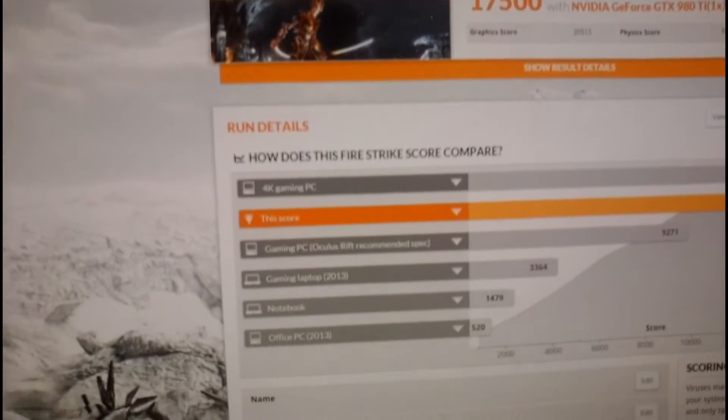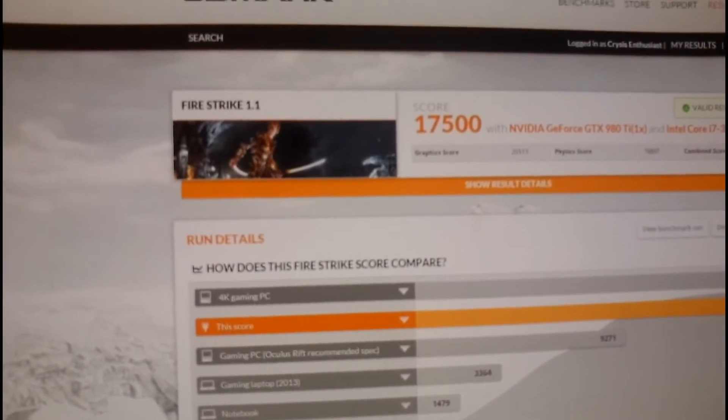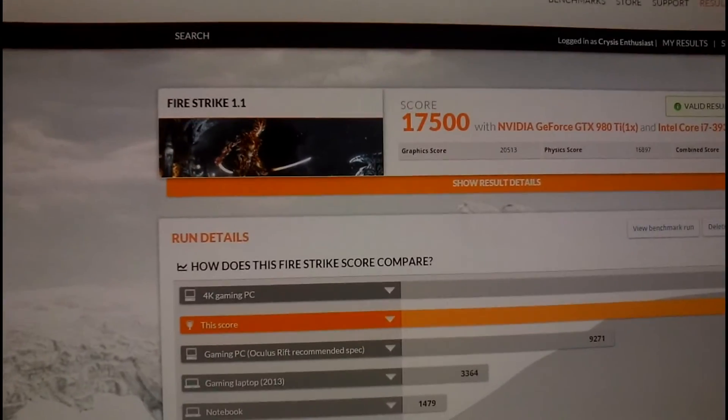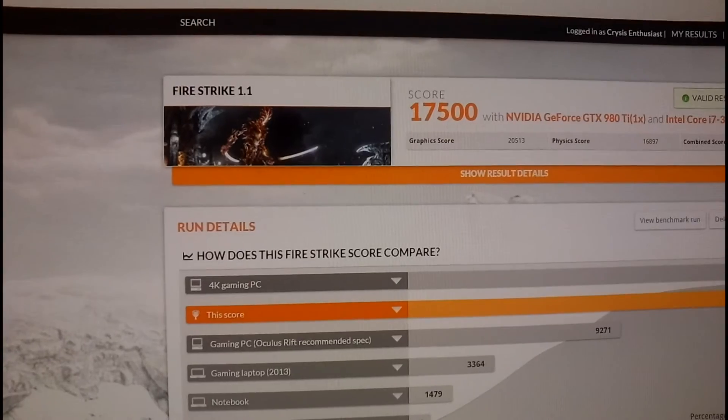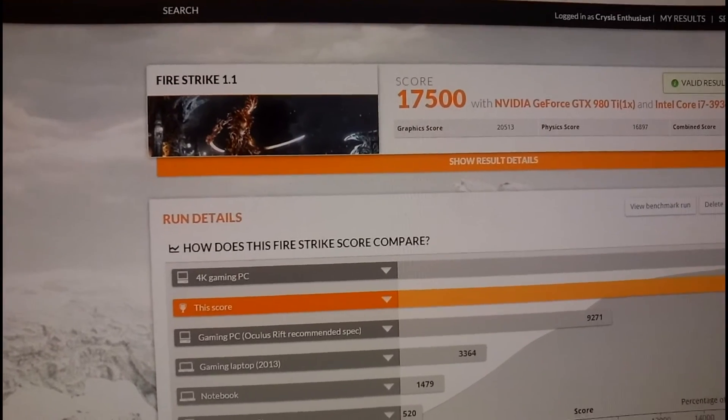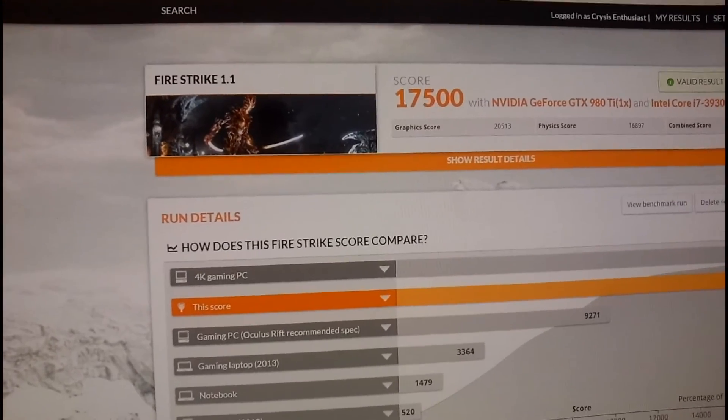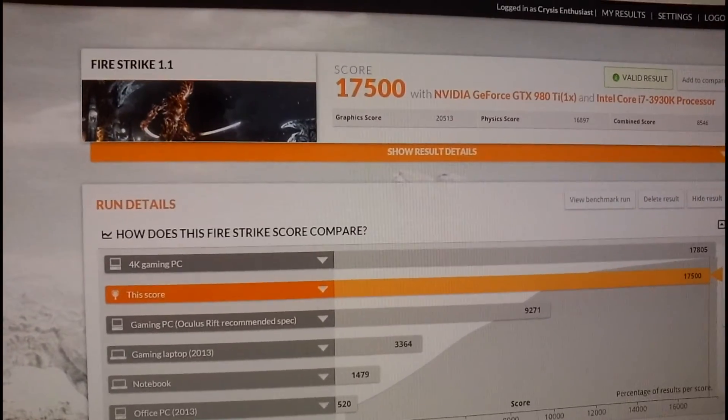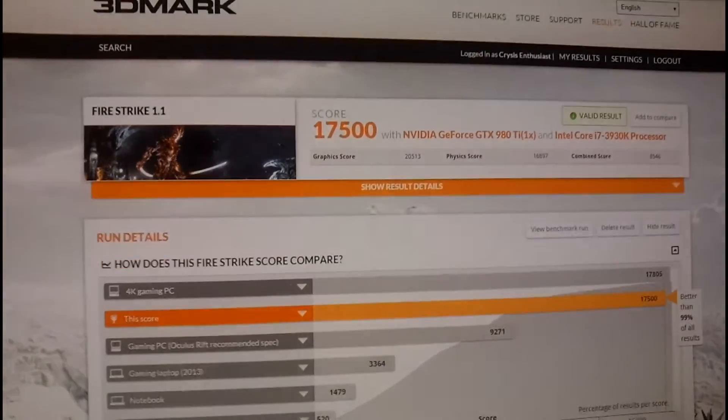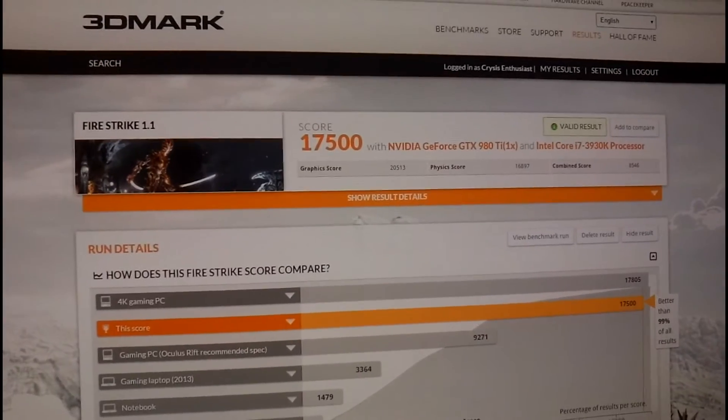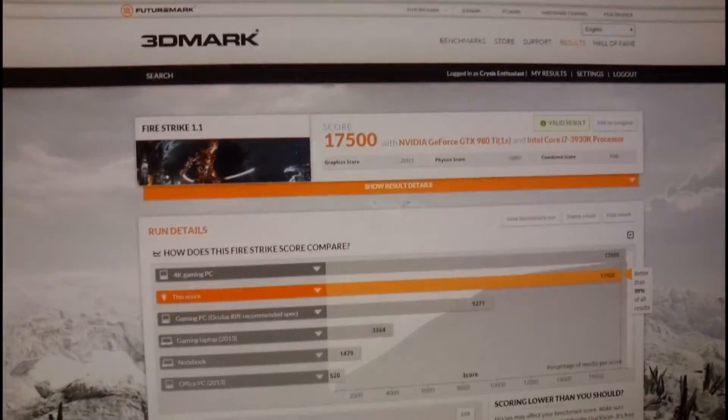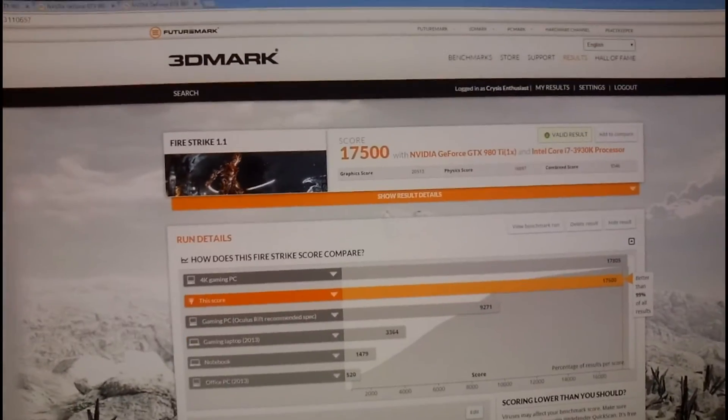1480 on the core. So pretty damn near 1500. So pretty impressive in my opinion. And that's still on air.